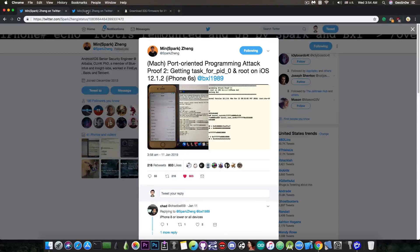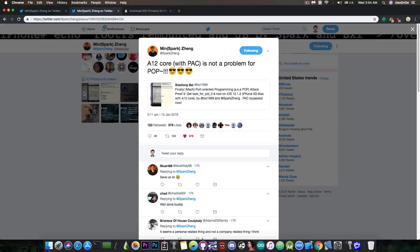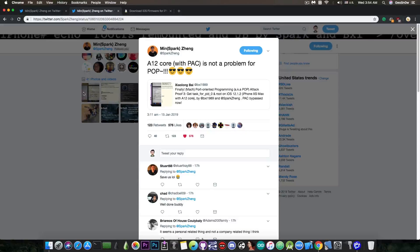Now, of course, with the introduction of PAC, this is no longer possible, because everything is authenticated.